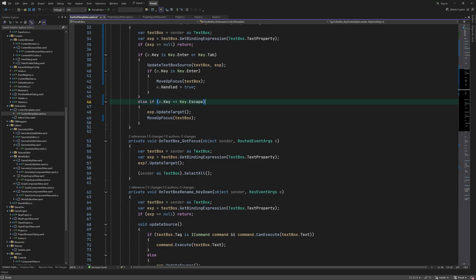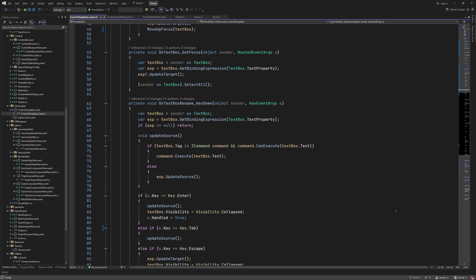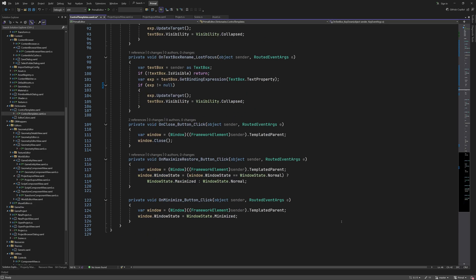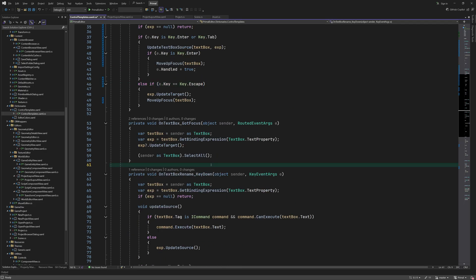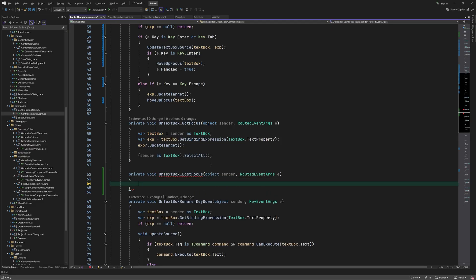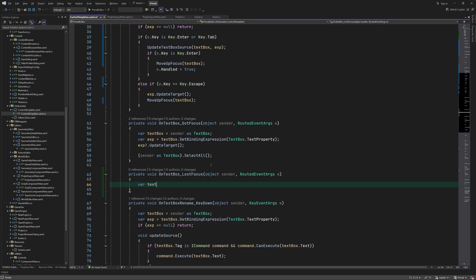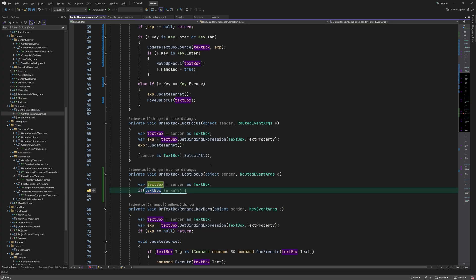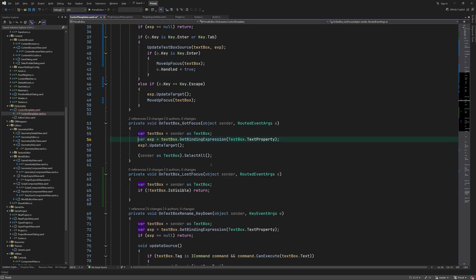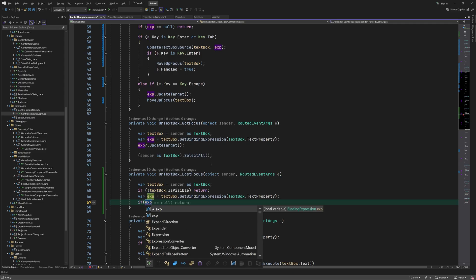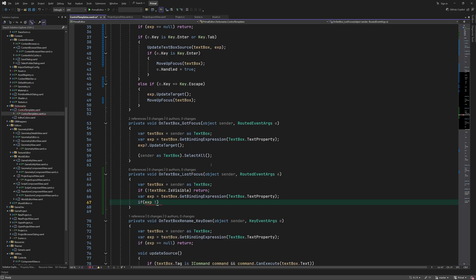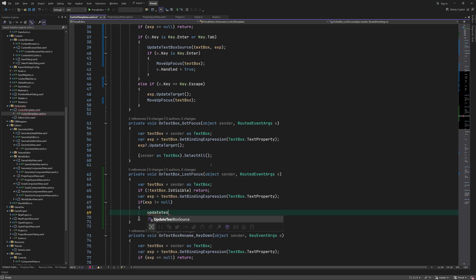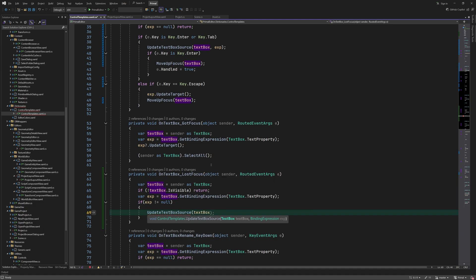I would also like to update the property that is bound to the text box when the text box loses the focus. This is to handle the case where we use the mouse to move the focus which obviously wouldn't trigger the key down event. These methods apply to all text boxes in the application.